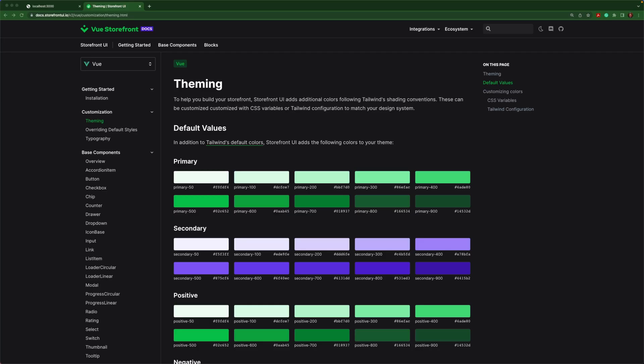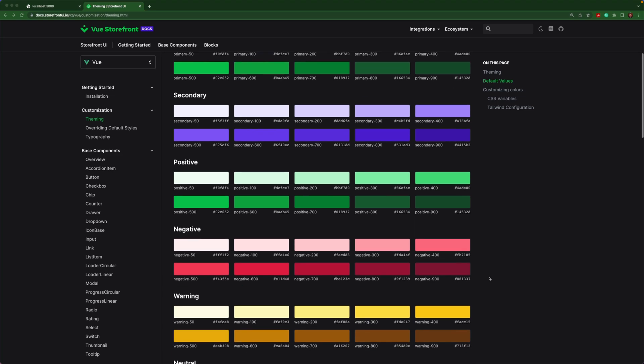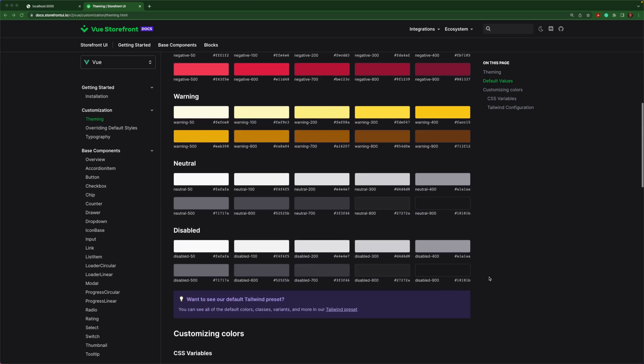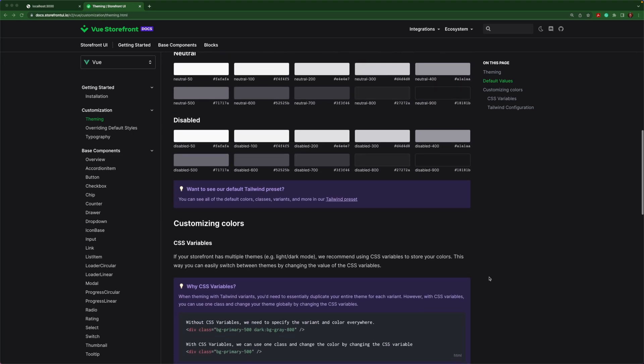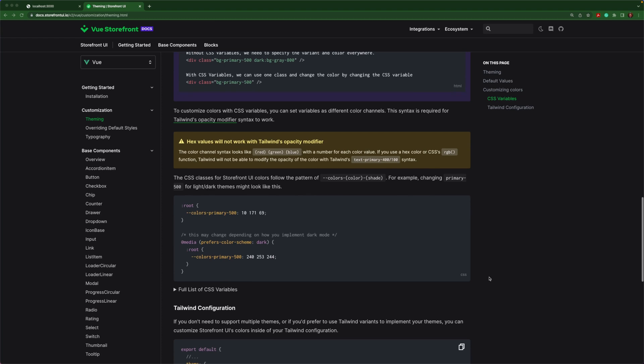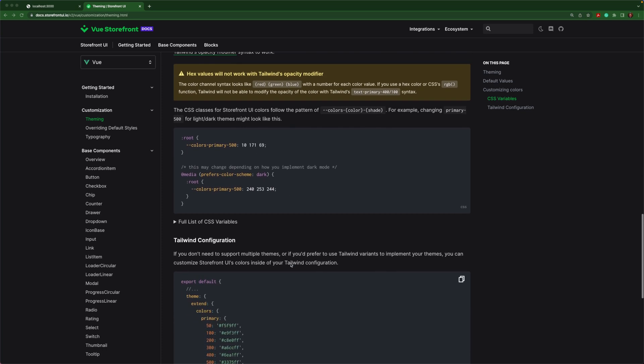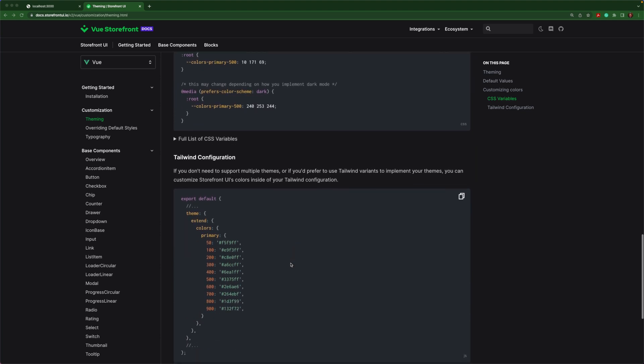The first question that probably comes to your mind is, how can we quickly change the theme like that? If you go to our documentation under the theming section, you'll see that Storefront UI adds a lot of default colors to Tailwind. You're able to override these colors by using the pattern of colors, color, and shade. This is what it would look like inside of a CSS file. You can also override the colors in the Tailwind config directly using this pattern.